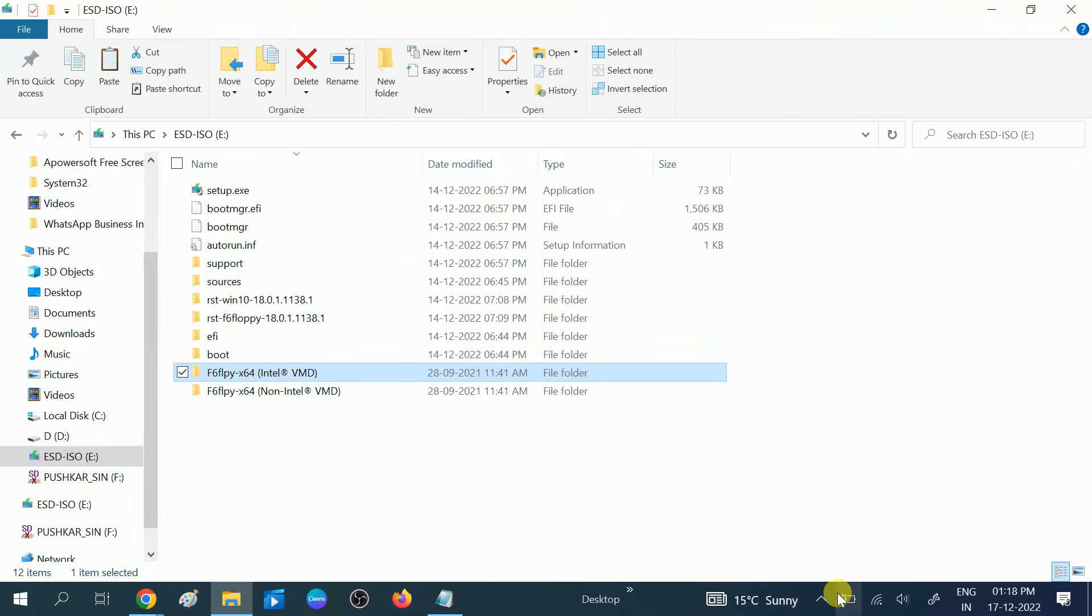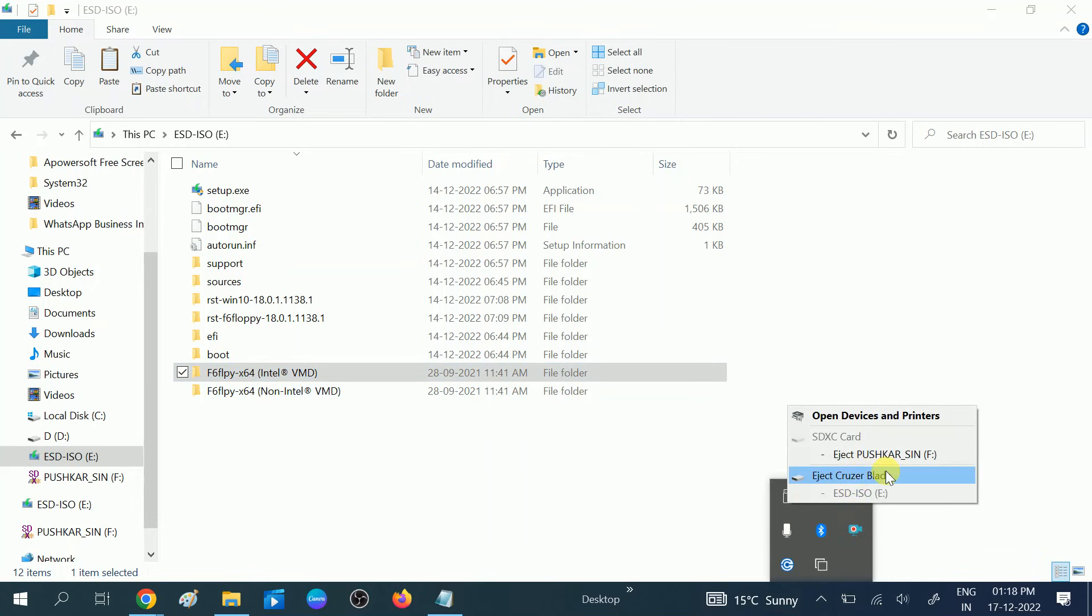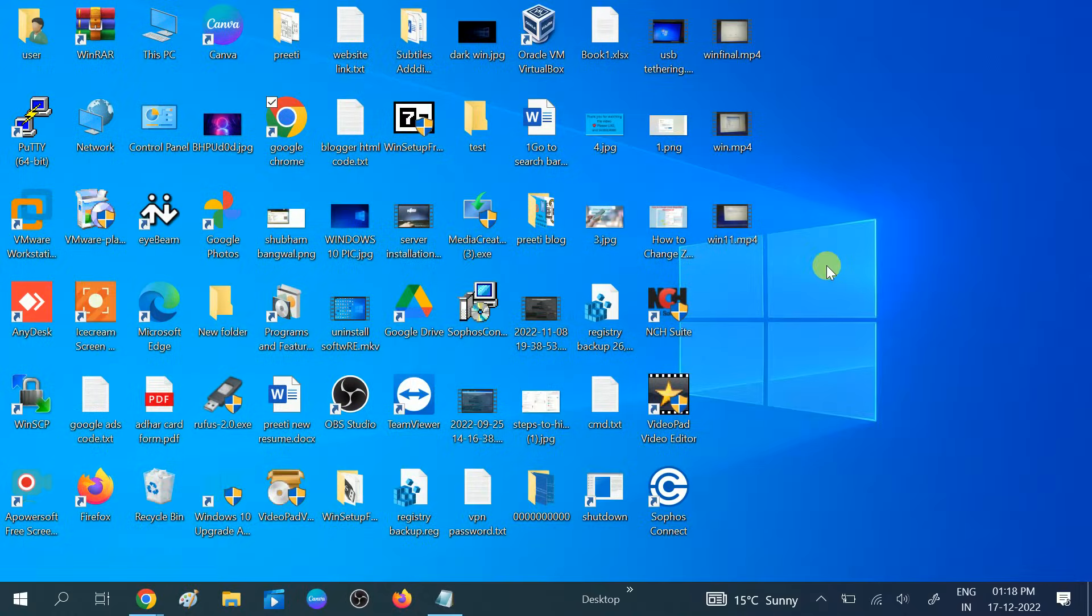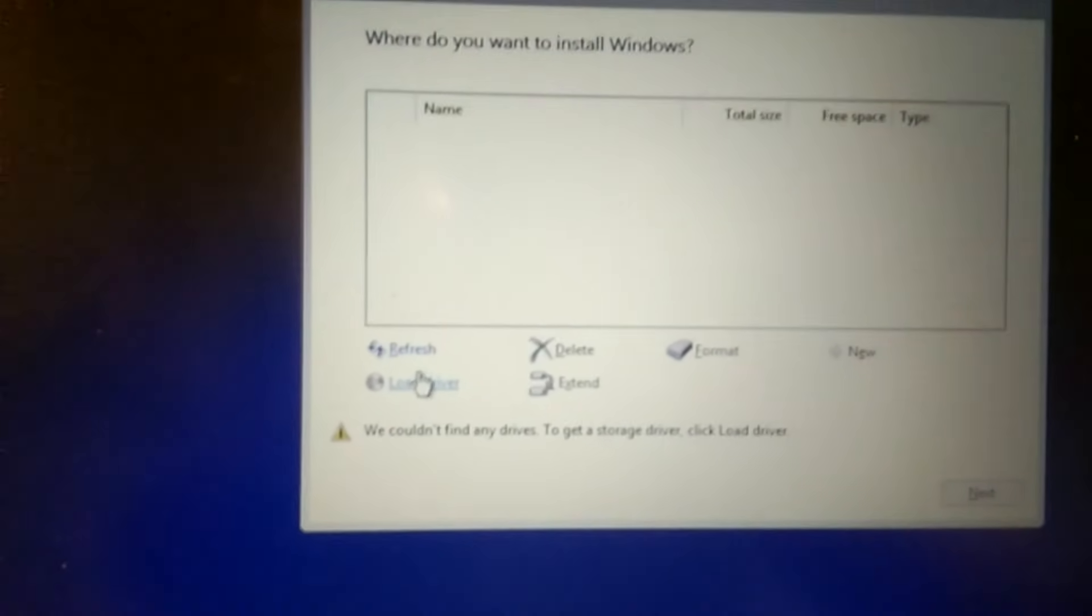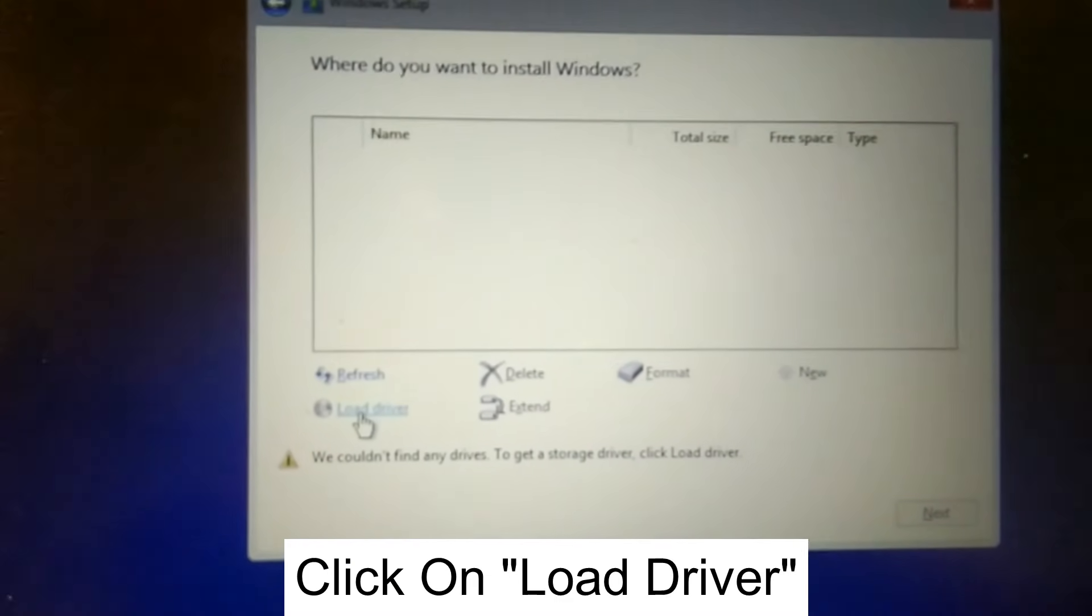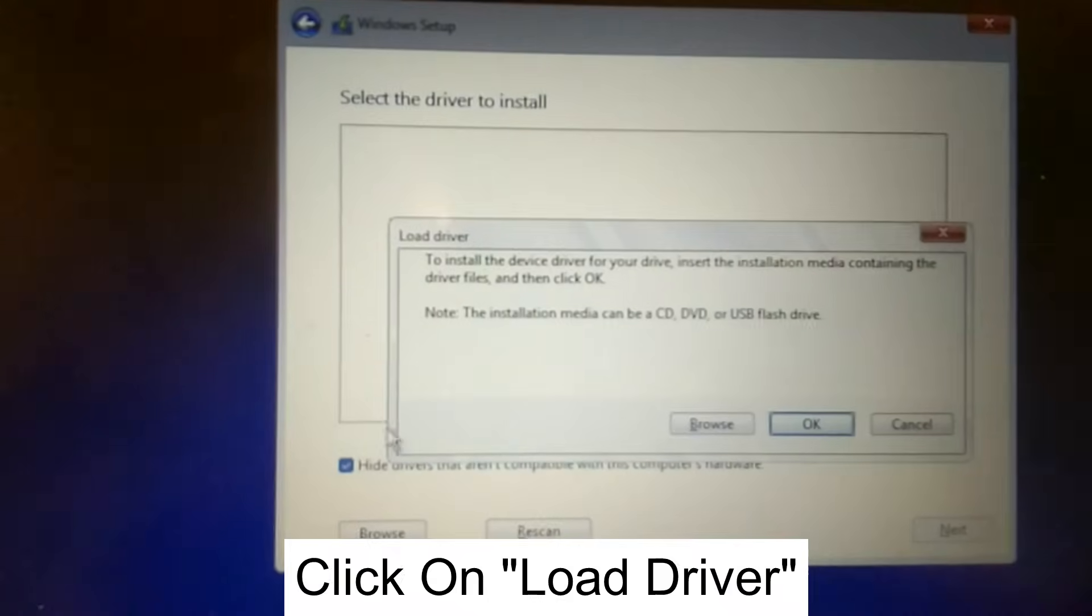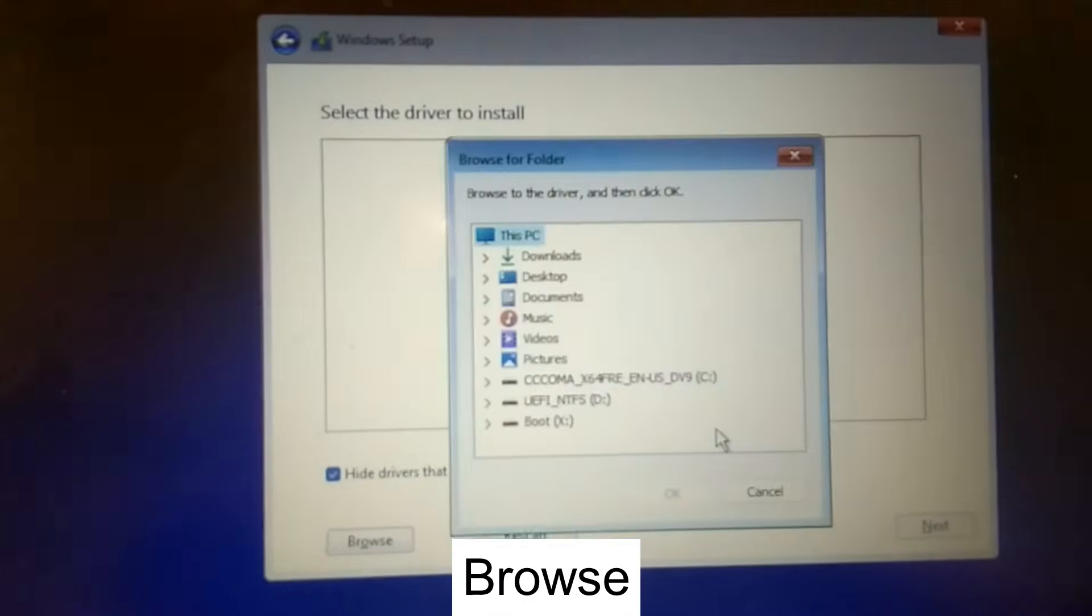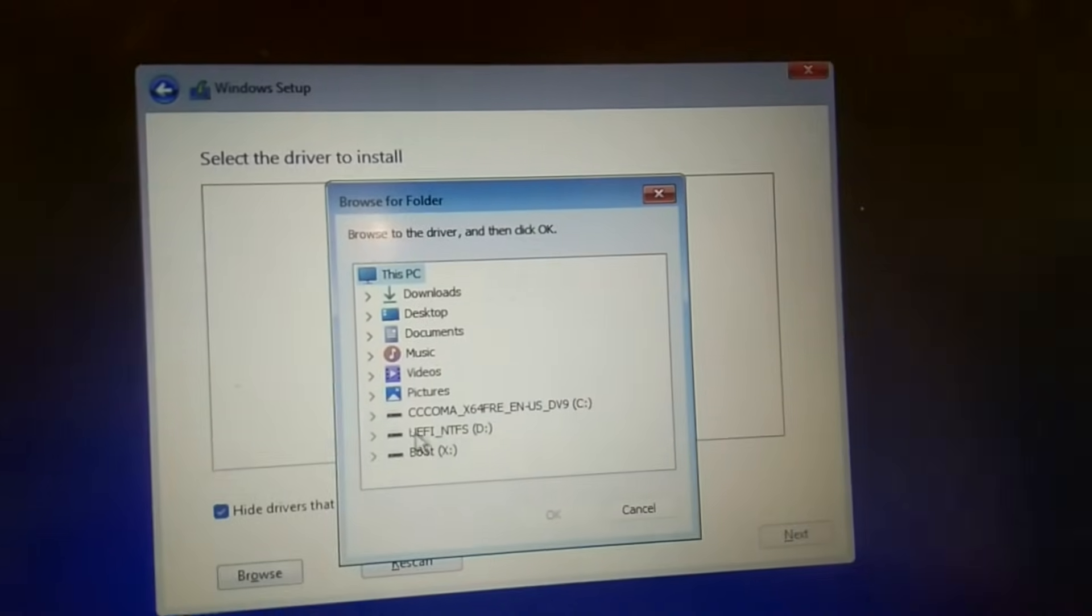Let me eject my pen drive safely. I'm going to insert my pen drive to the laptop in which I'm going to install Windows 11. Boot your pen drive. Now we are at the same place. Click on Load Driver, and then you need to click on Browse and then expand the C drive.